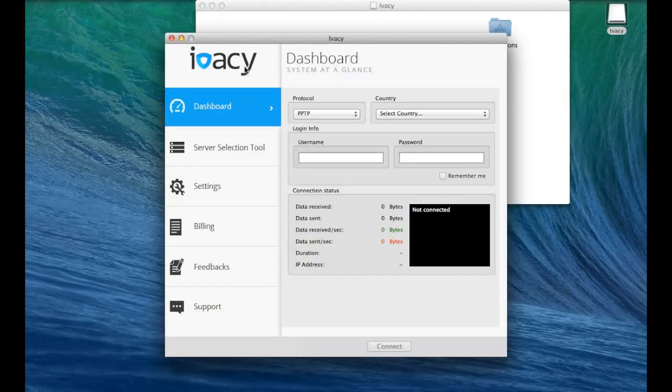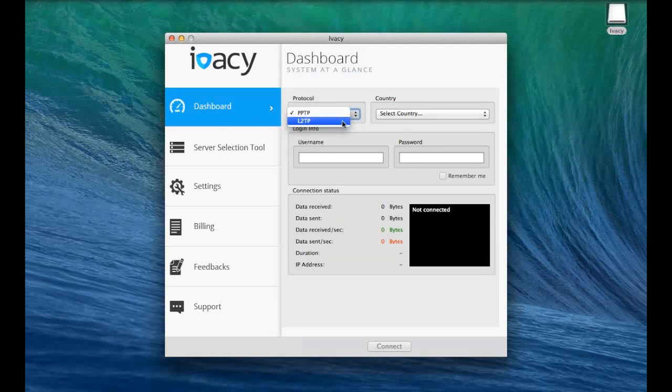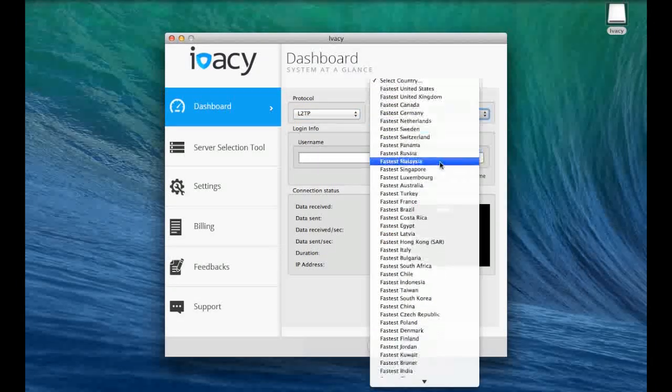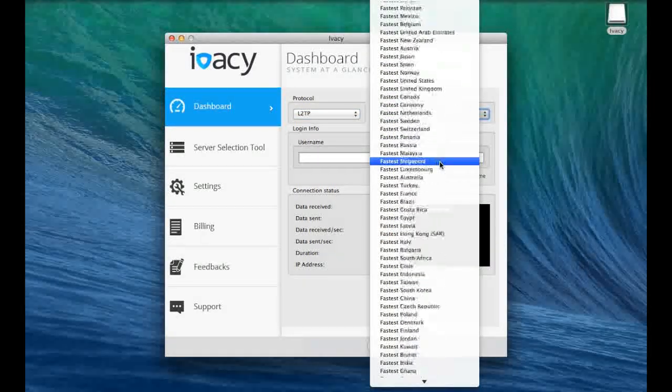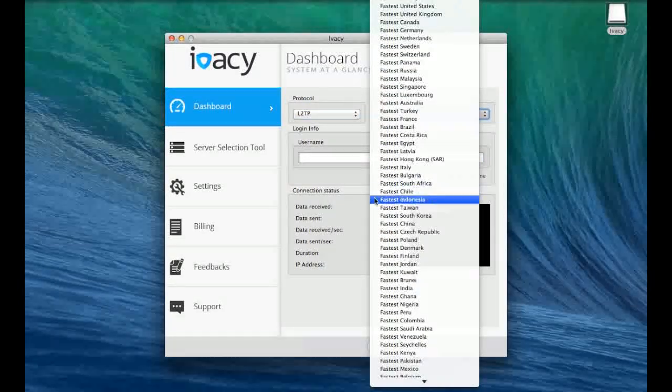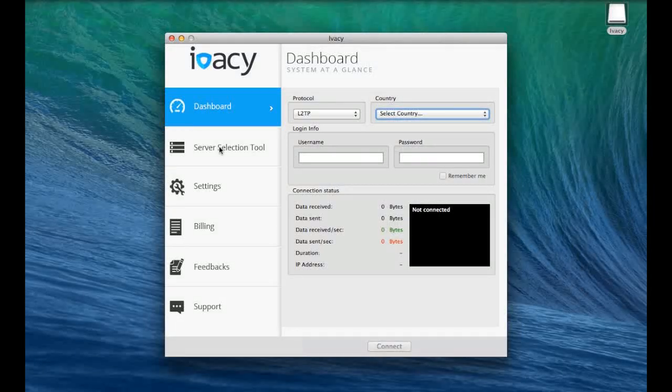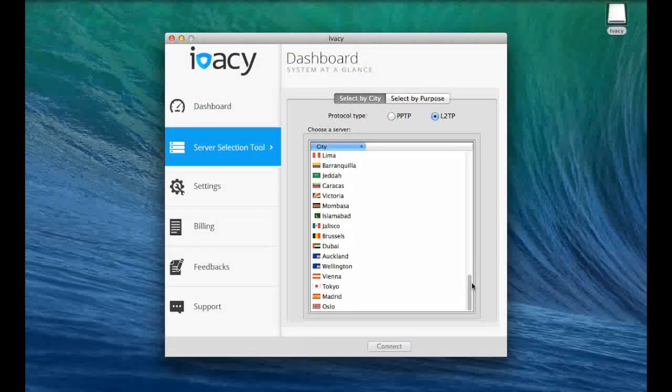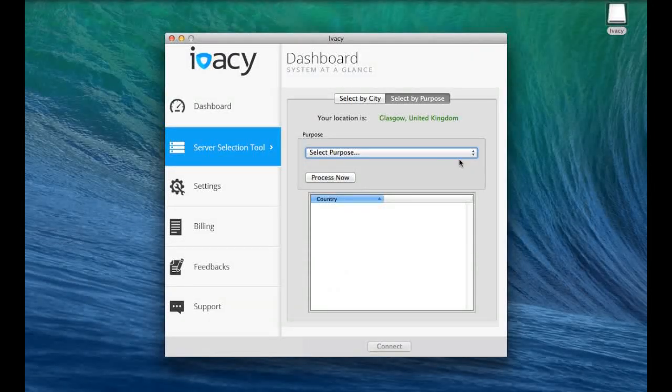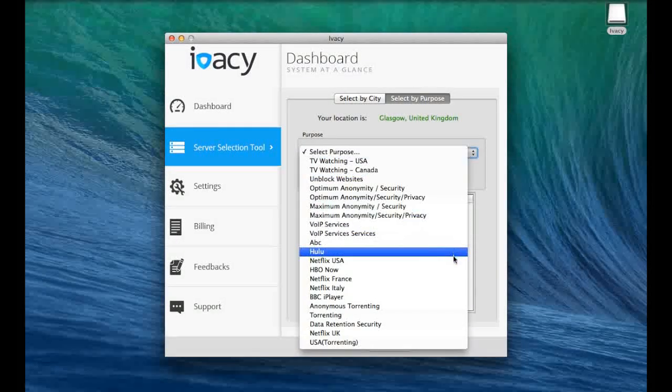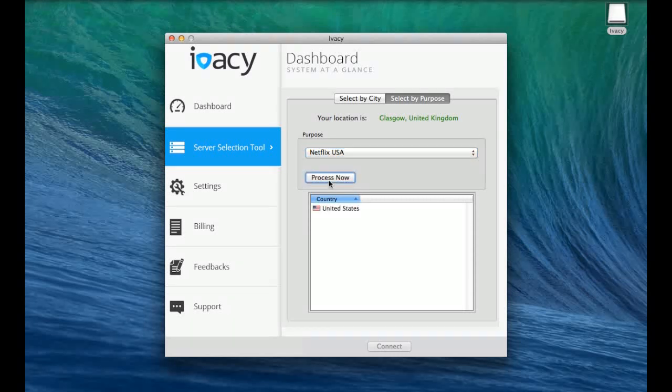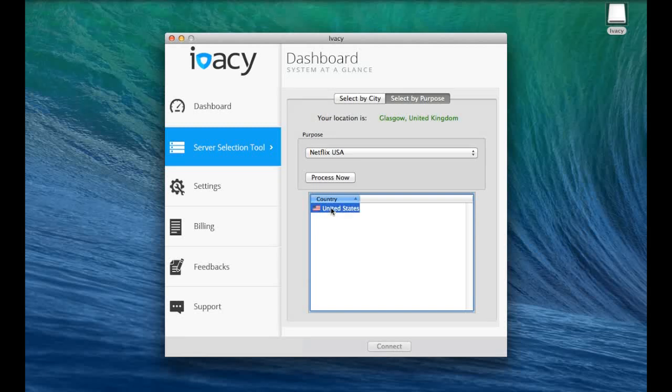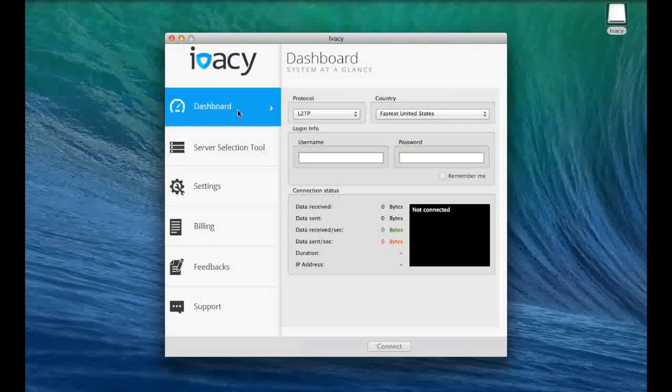So here we are on the Ivacy dashboard. We have our protocols that we can choose and also a server. On the left we have a server selection tool where we can pick our server, but we can also choose a purpose. So let's say we want to connect to Netflix in USA. We can simply click Netflix USA and Process Now, and the server will automatically be configured.